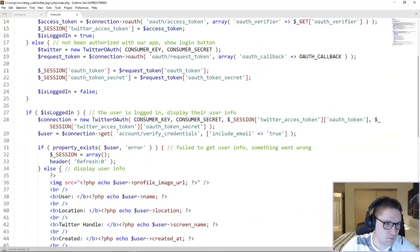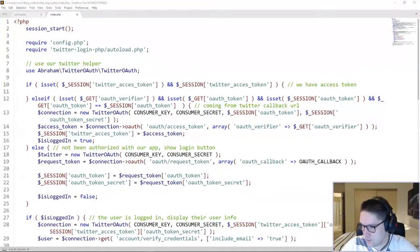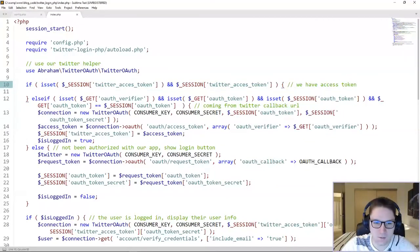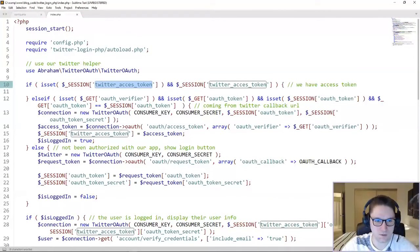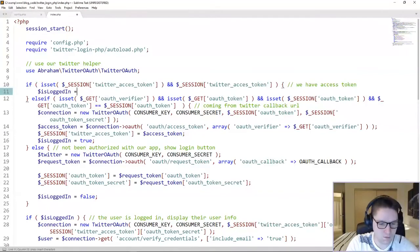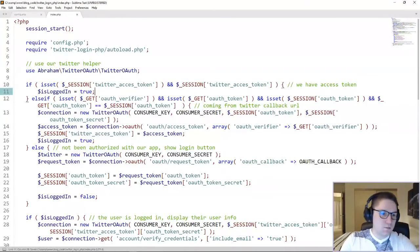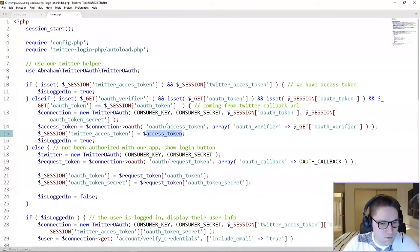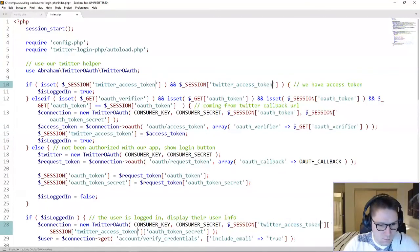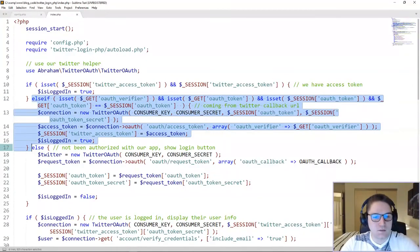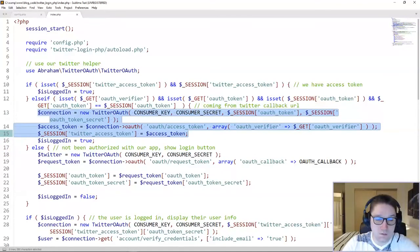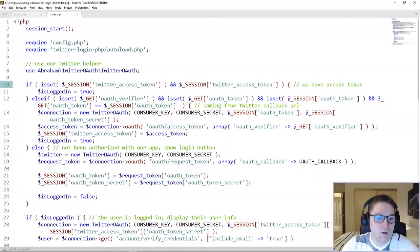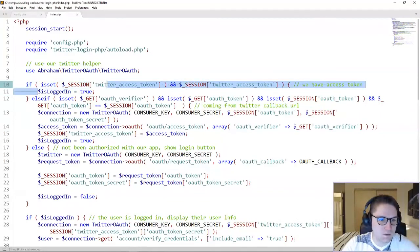Now we just have one if-else block left to fill in — that is the easiest one yet, the first if right here. Now that we've logged in, verified, and have an access token, our session Twitter access token has been set. All we have to do here is set isLoggedIn equals true. That's all there is to that if statement, because we did most of the work in the else-if when they first got verified — we set the access token and set our Twitter access token in the session.